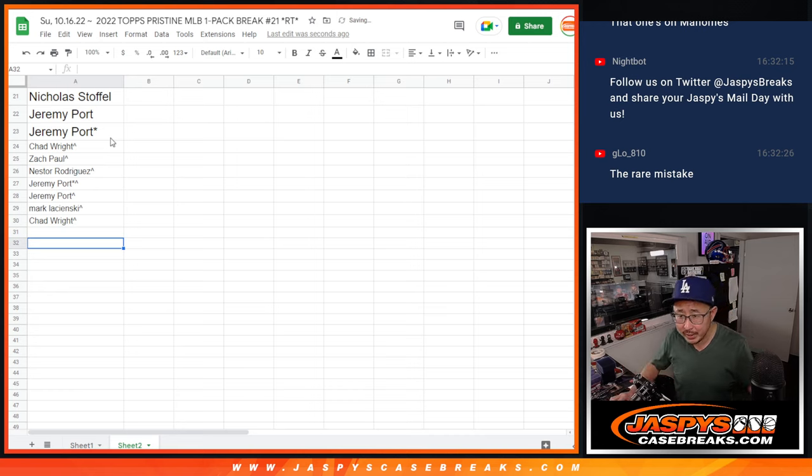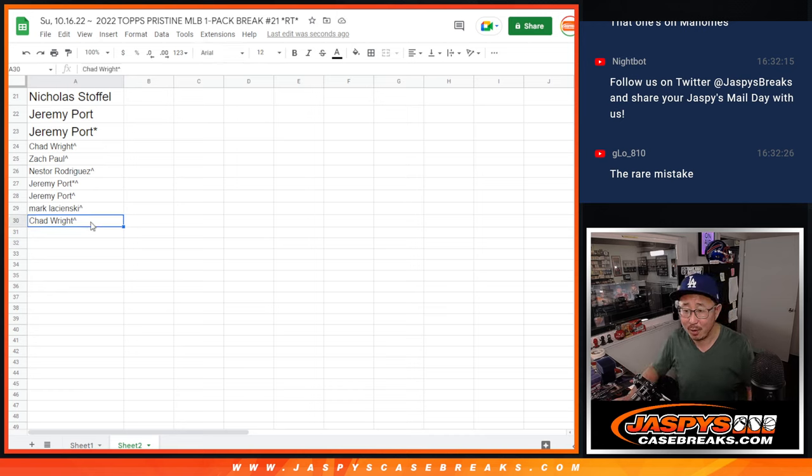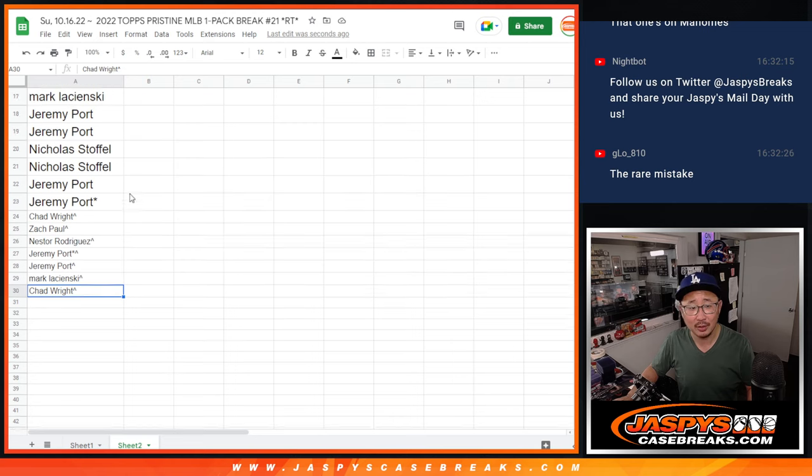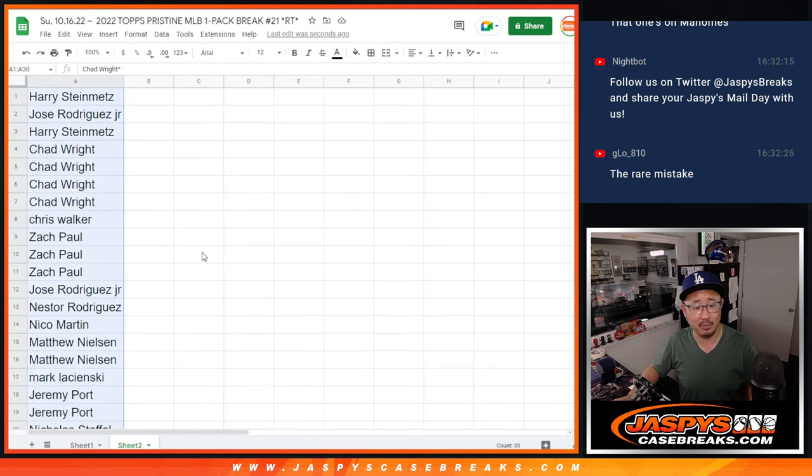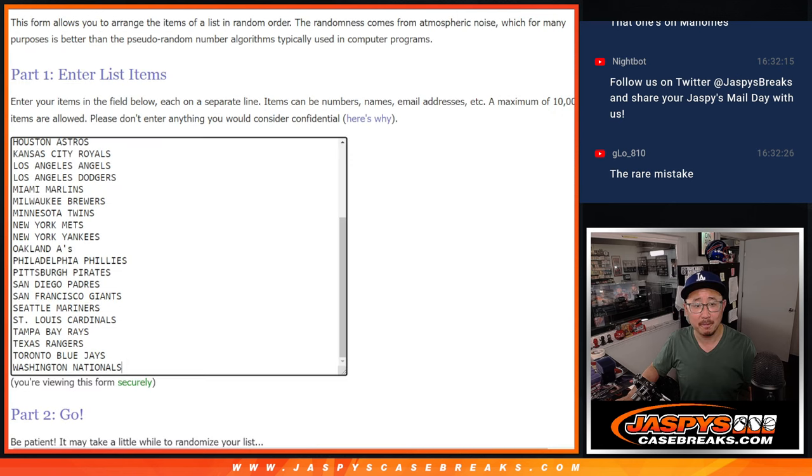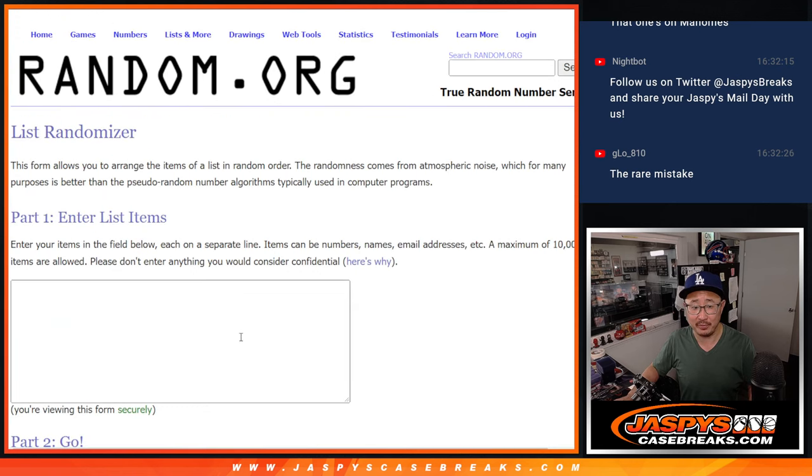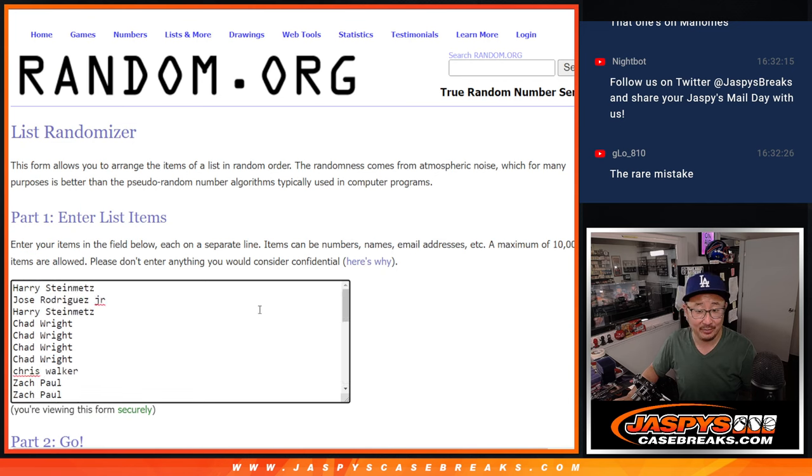Am I reading the chat right? G-Lo, Chiefs fan, Gabe, saying that one's on Mahomes? I could have sworn it would be the ref's fault somehow. Not the ref's fault this time. Someone take a screenshot of the chat above my head.